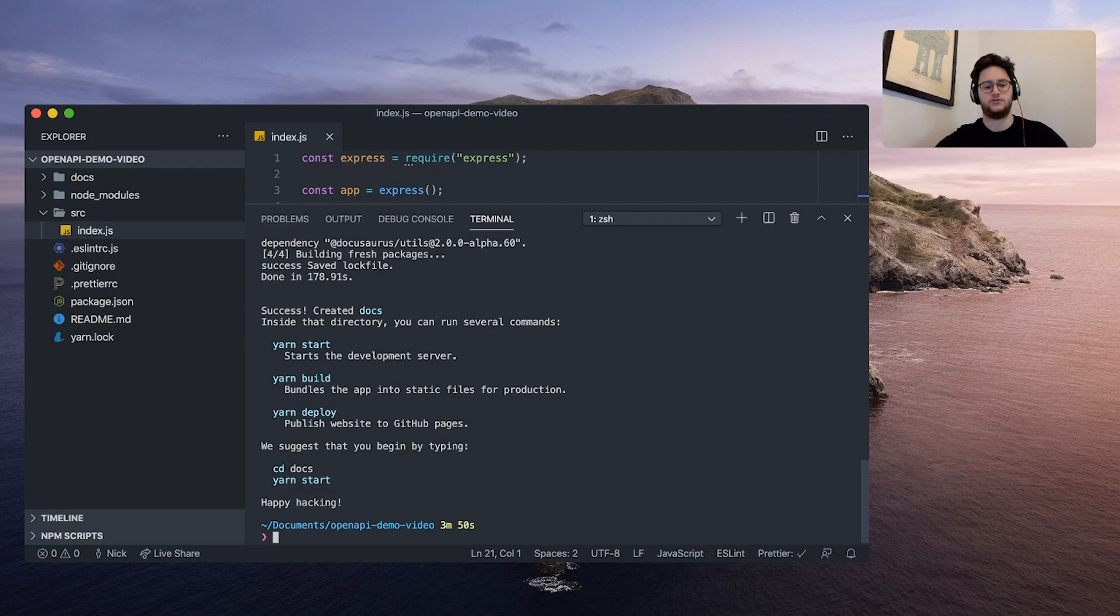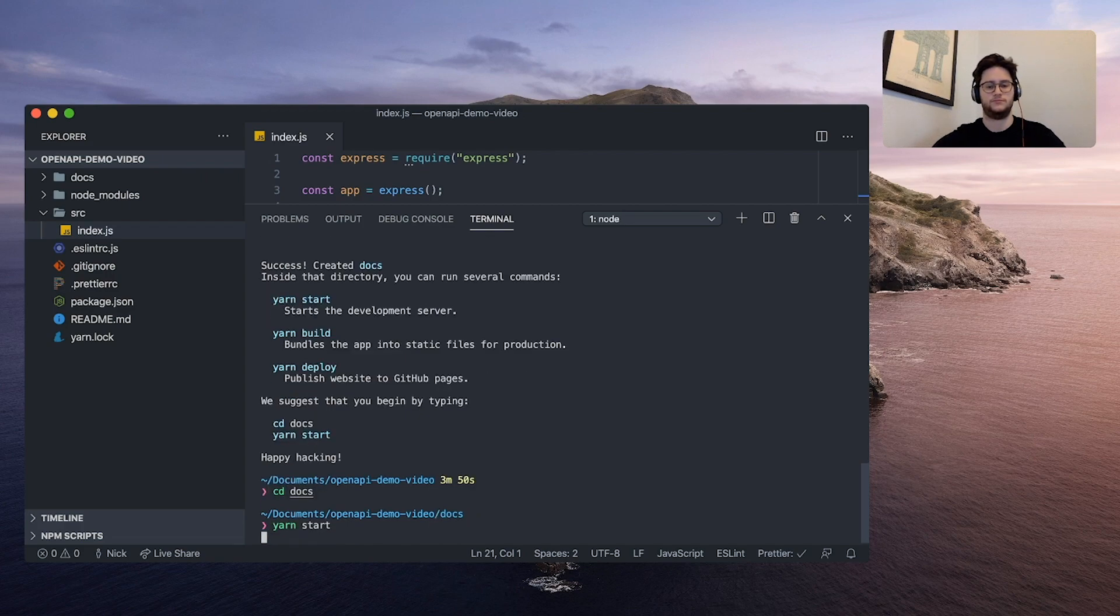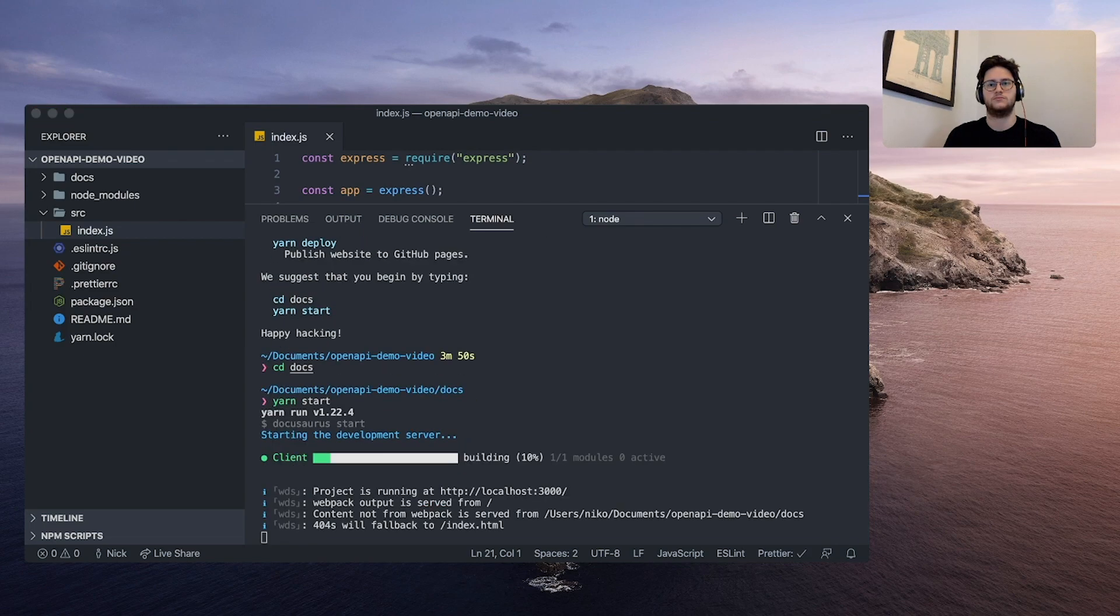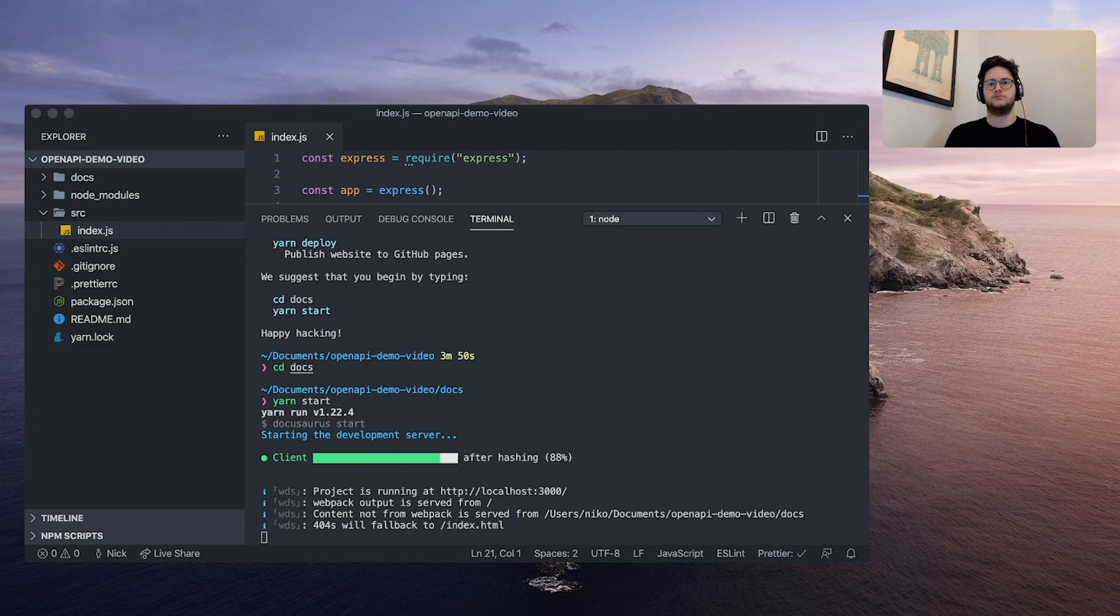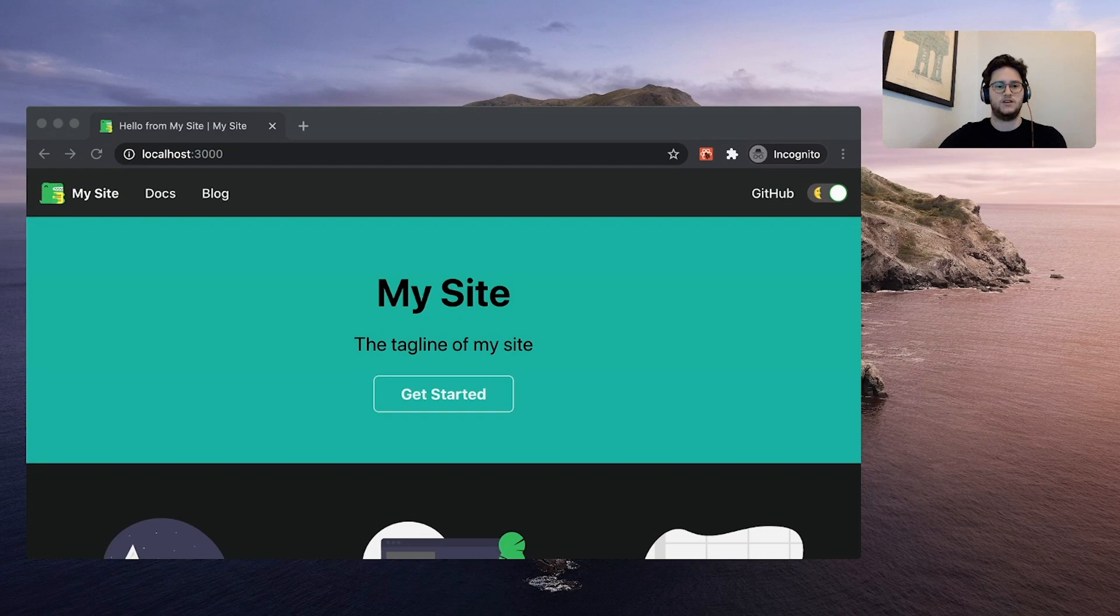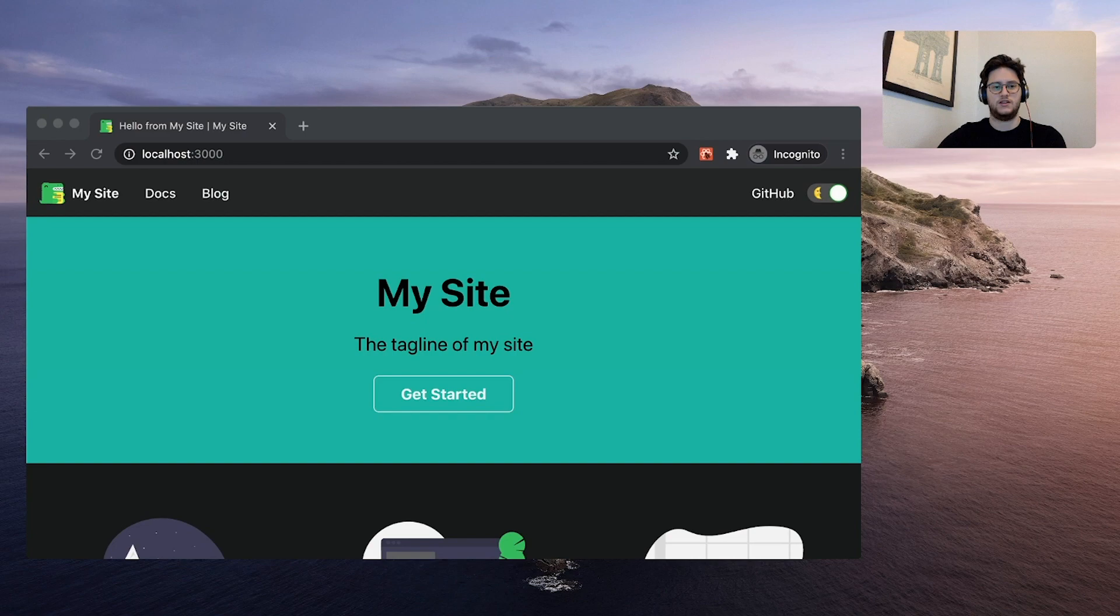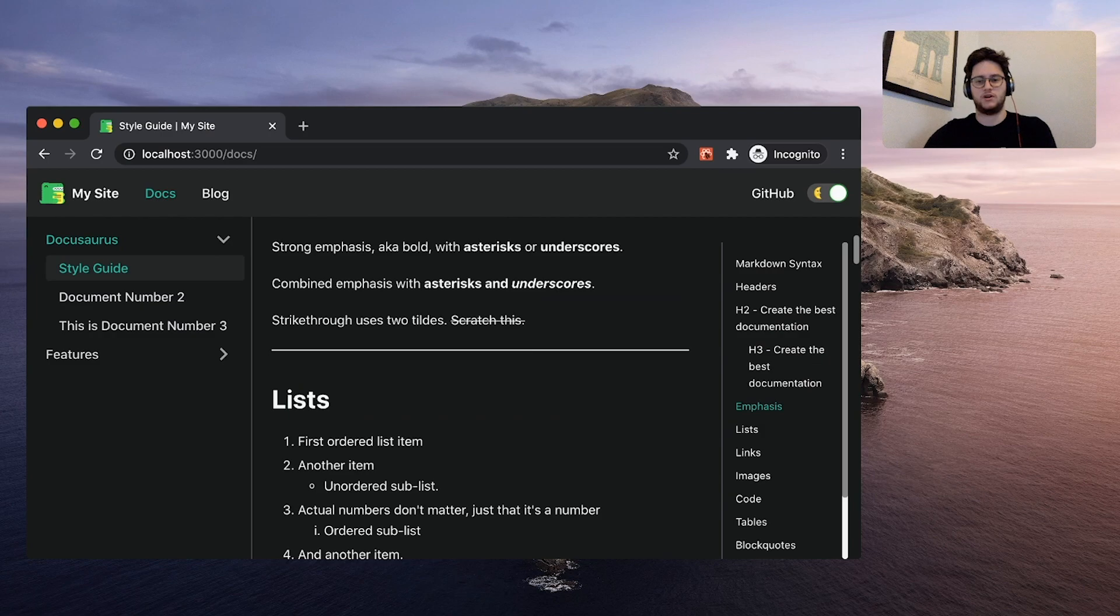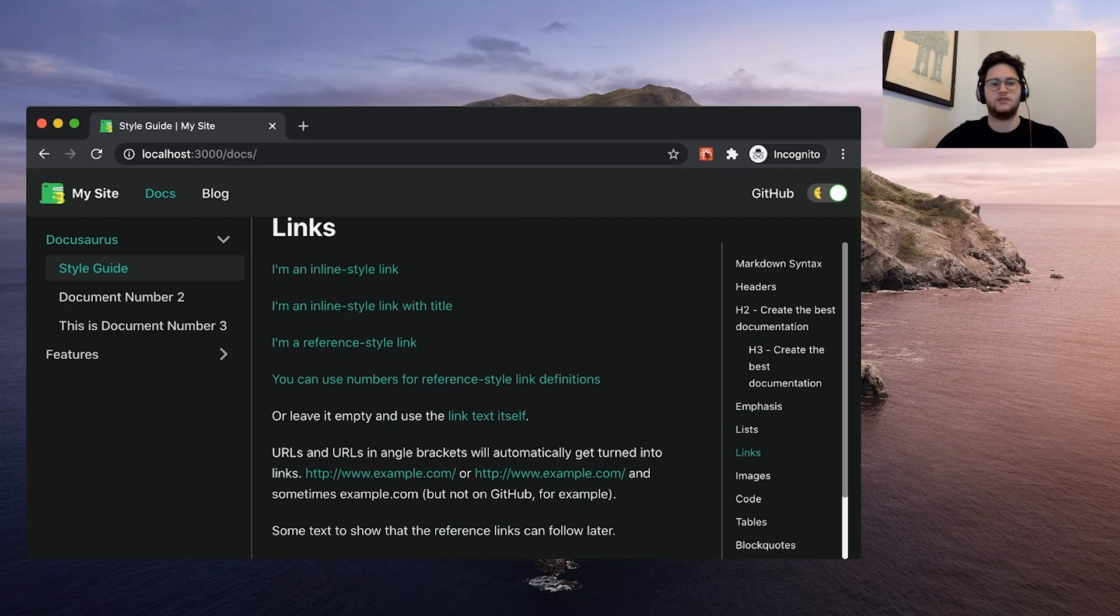Once that finishes running we can just CD into docs and run yarn start. Once that finishes running, we can go to localhost 3000 to see our new documentation site. It has a nice splash screen and a nice docs page with markdown created docs and even a blog and link to your github if you want.